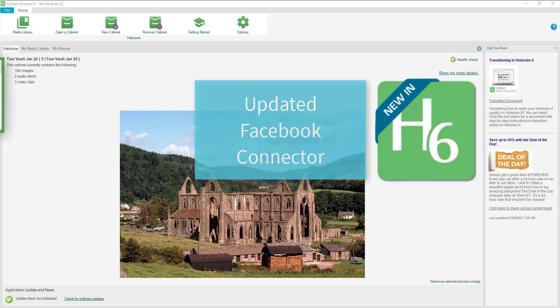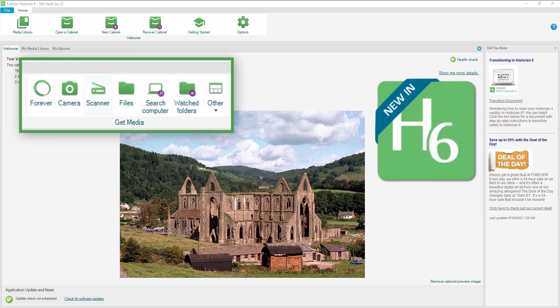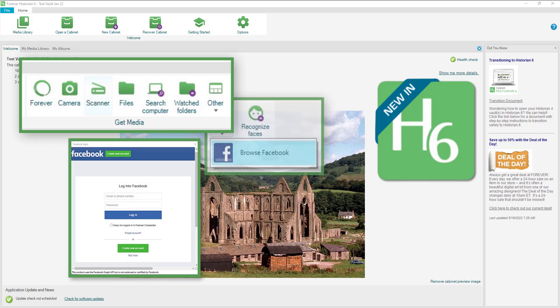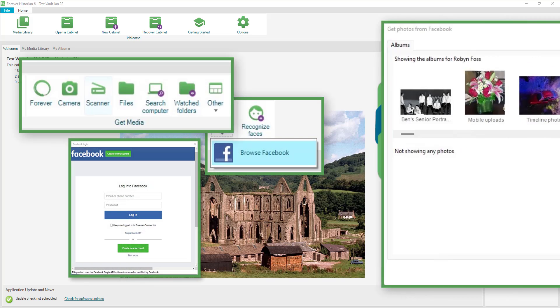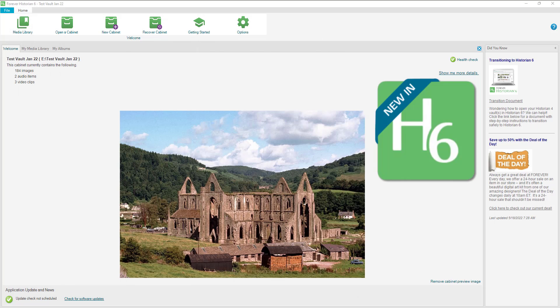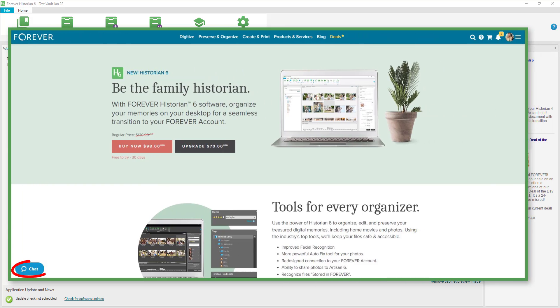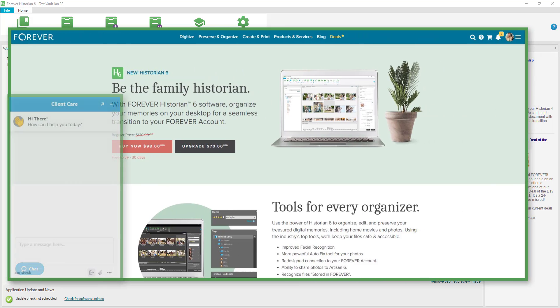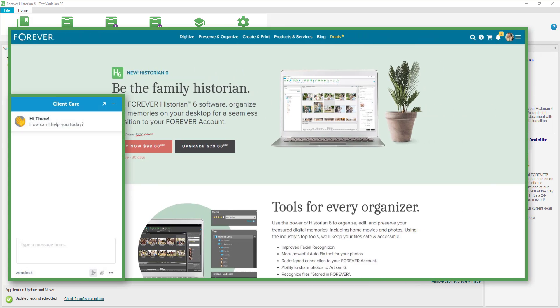They have updated the Facebook connector so you can now download photos from Facebook. If you have difficulty with this, it might be one of your settings in Facebook — that is something I needed help with from support. Don't forget that you can go to Forever.com and get chat support to help fix problems right away.